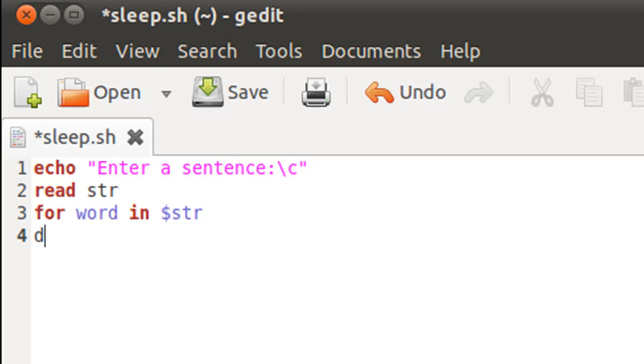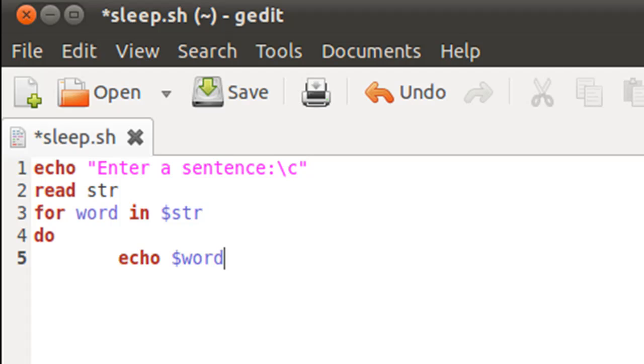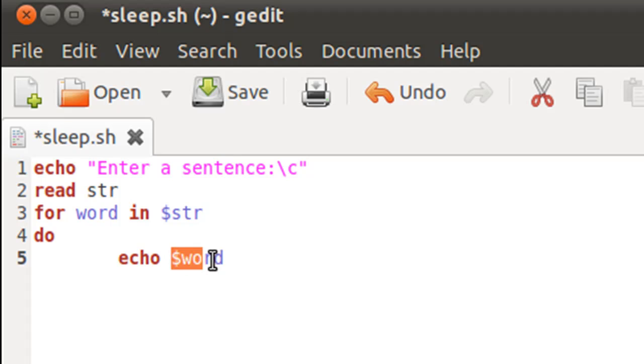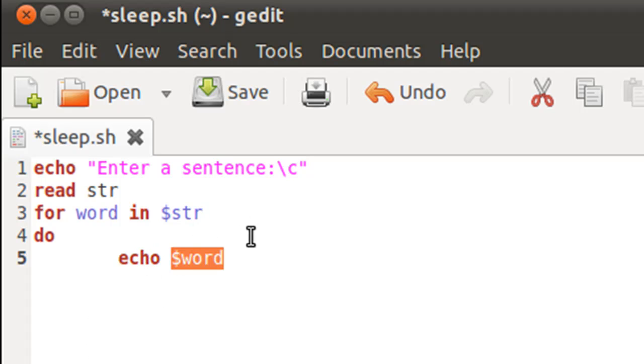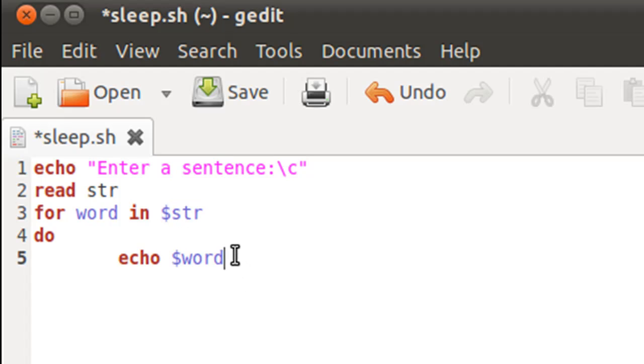On the next line I'll type in the keyword do, and that's to get in the for block. Inside the for block I'm just going to use echo statement to display the words in the sentence. The command for that is going to be echo space dollar word. In the first iteration, for is going to display the first word in the sentence, in the second iteration for is going to display the second word, and this is going to happen as many times as there are words in the sentence stored in the variable str.